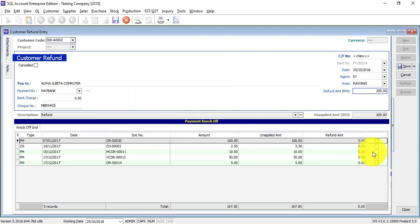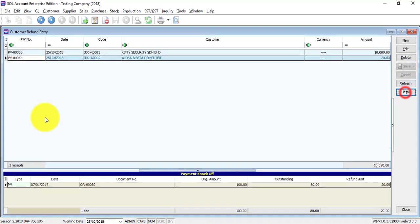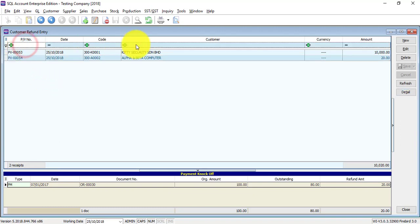And you knock off with some of this, change the amount to 20 maybe, knock off with this one. So if you have multiple refunds, if you want to search for one refund document, you can use any of these criteria.